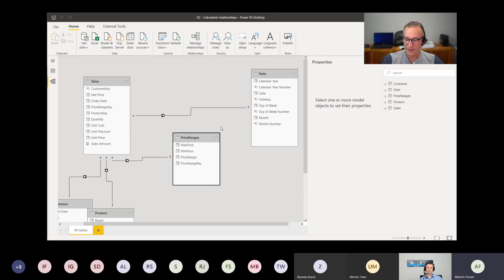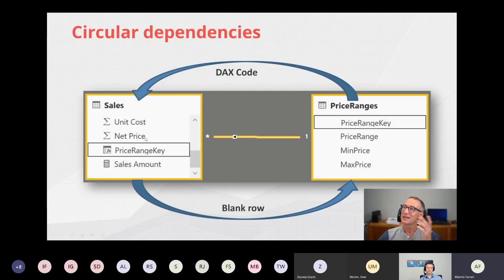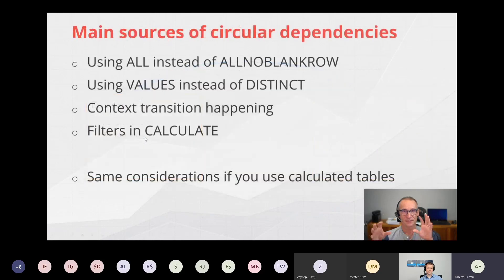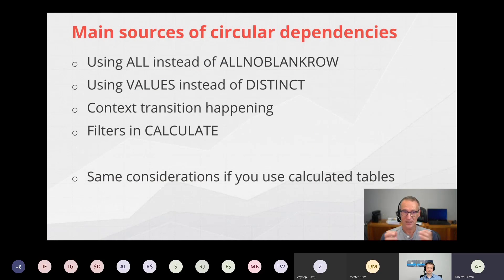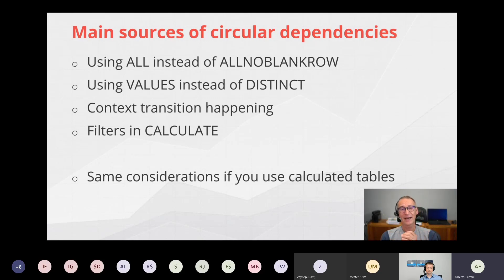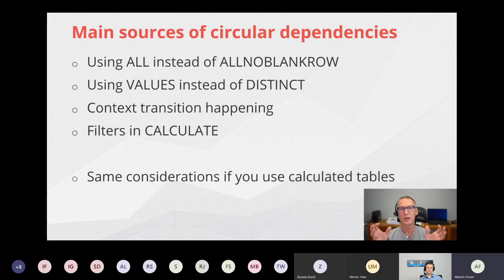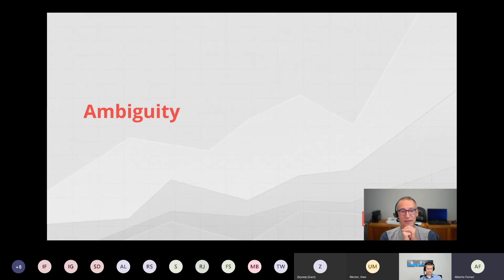Circular dependencies always happen when you have a dependency from the blank row combined with a DAX code dependency. Fixing them is not hard: use DISTINCT instead of VALUES. Also watch out for CALCULATE filters that reference ALL, which can create similar circular dependency problems. Whenever calculated tables or calculated columns might be involved in a relationship, pay attention to the functions you use to avoid any dependency on the blank row.